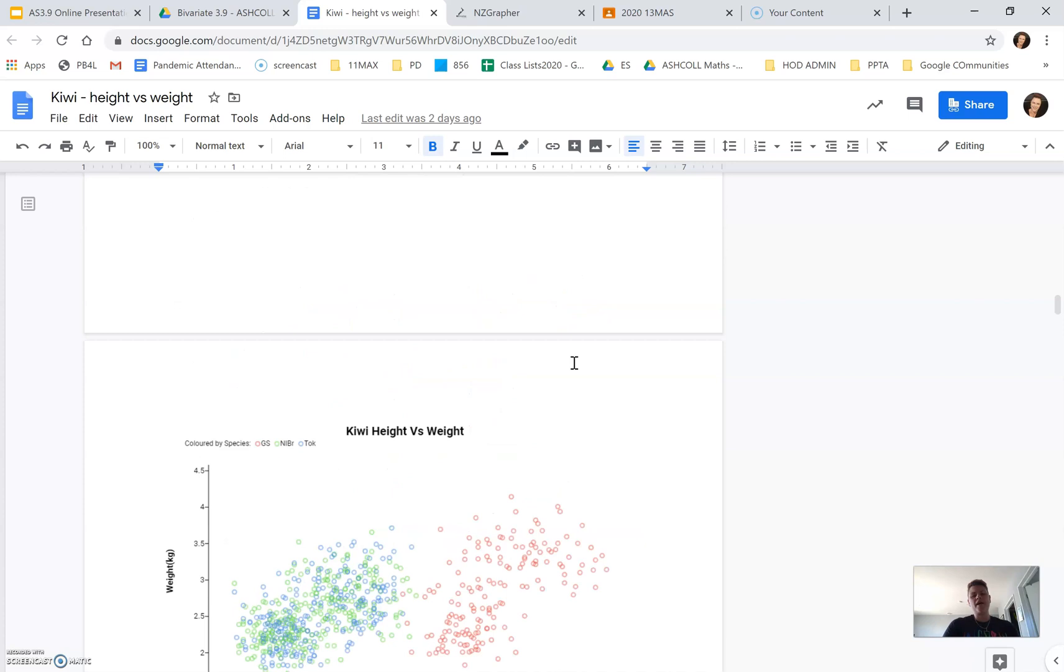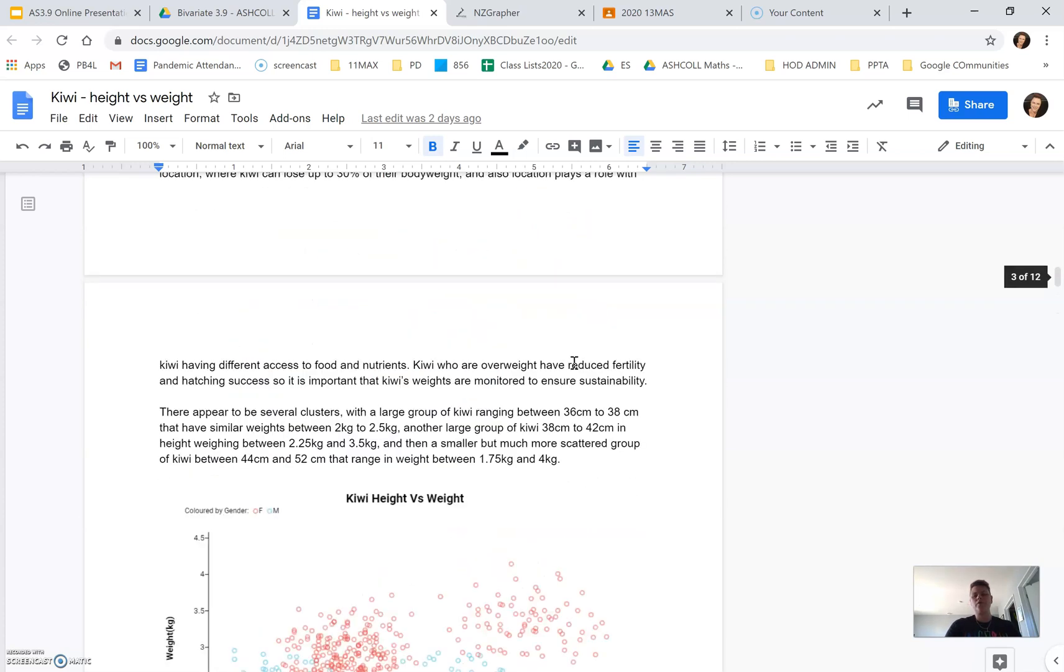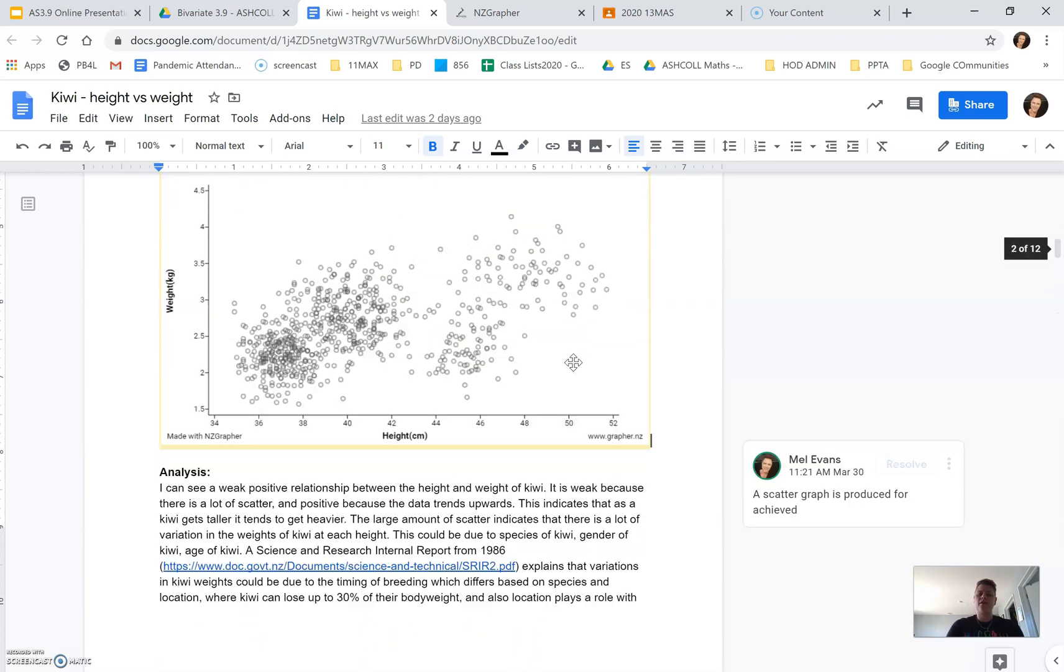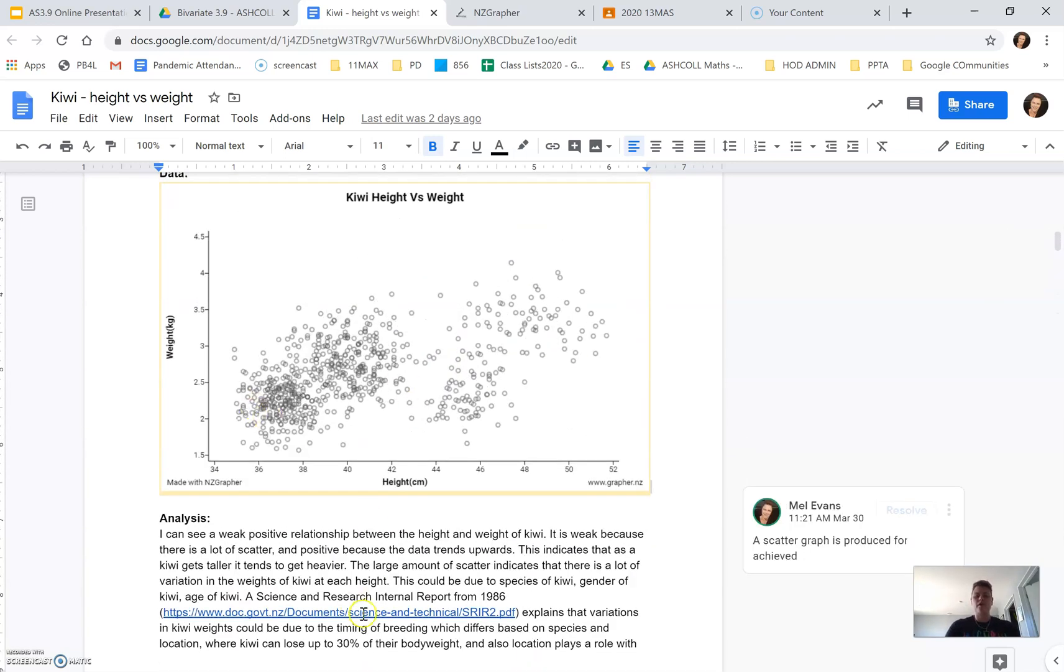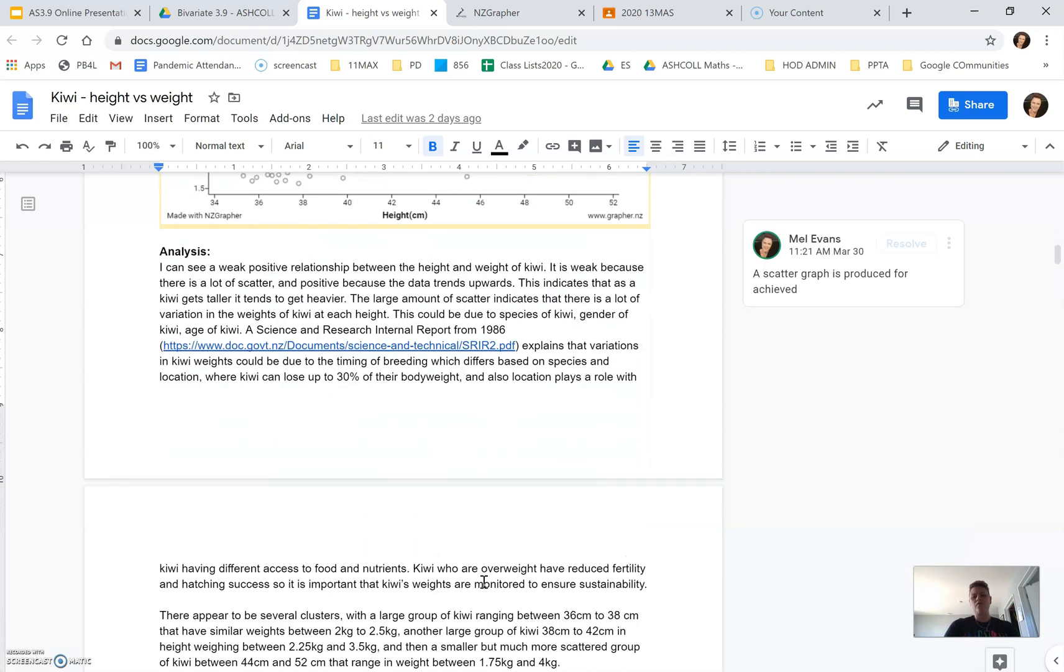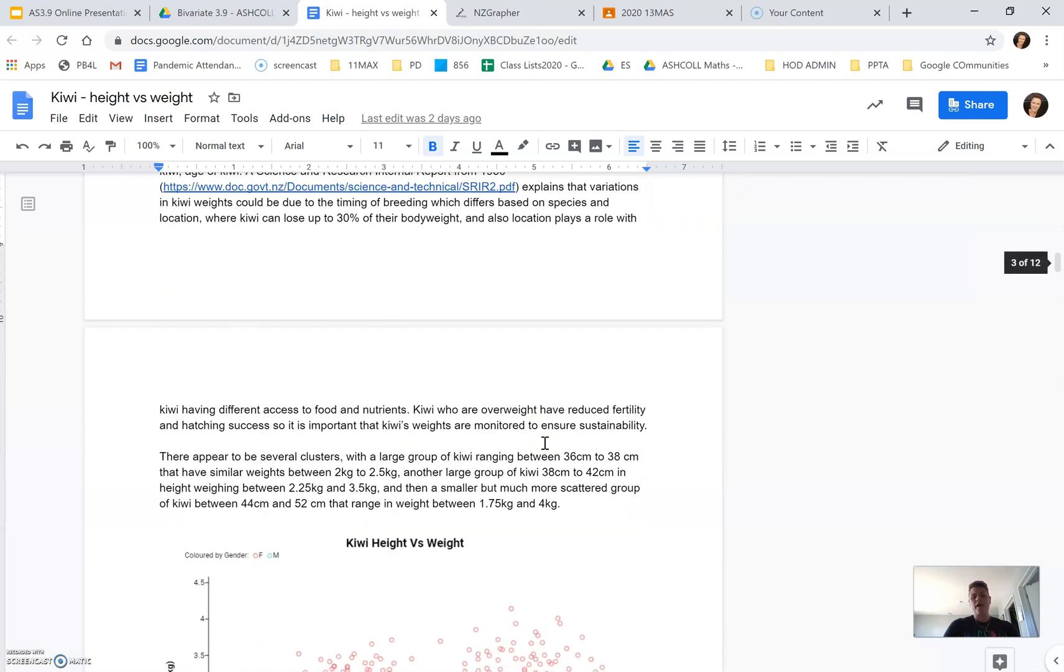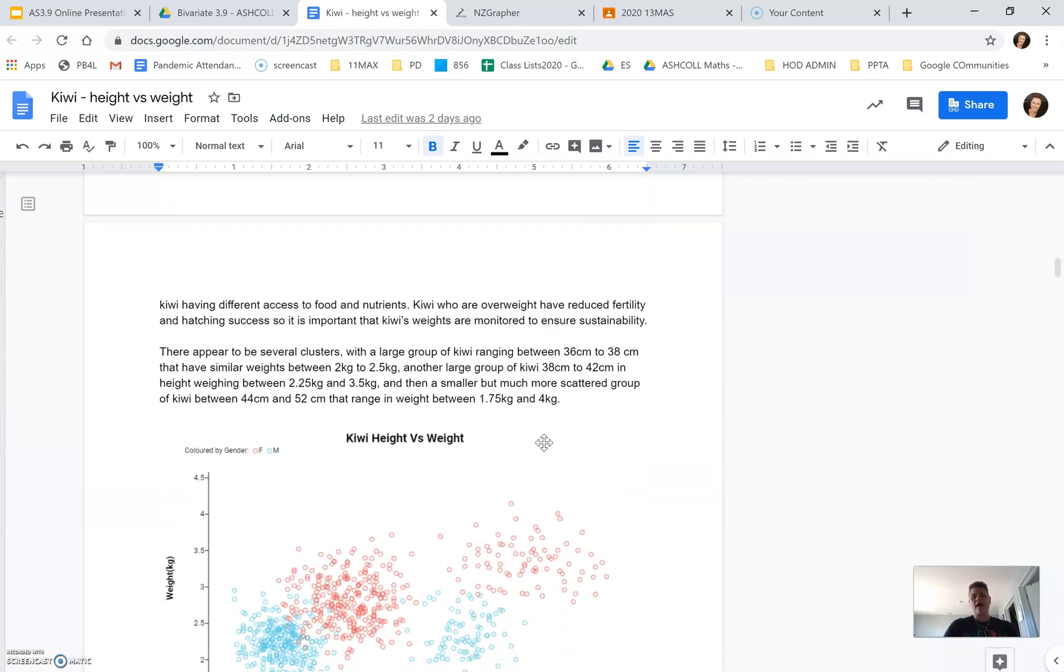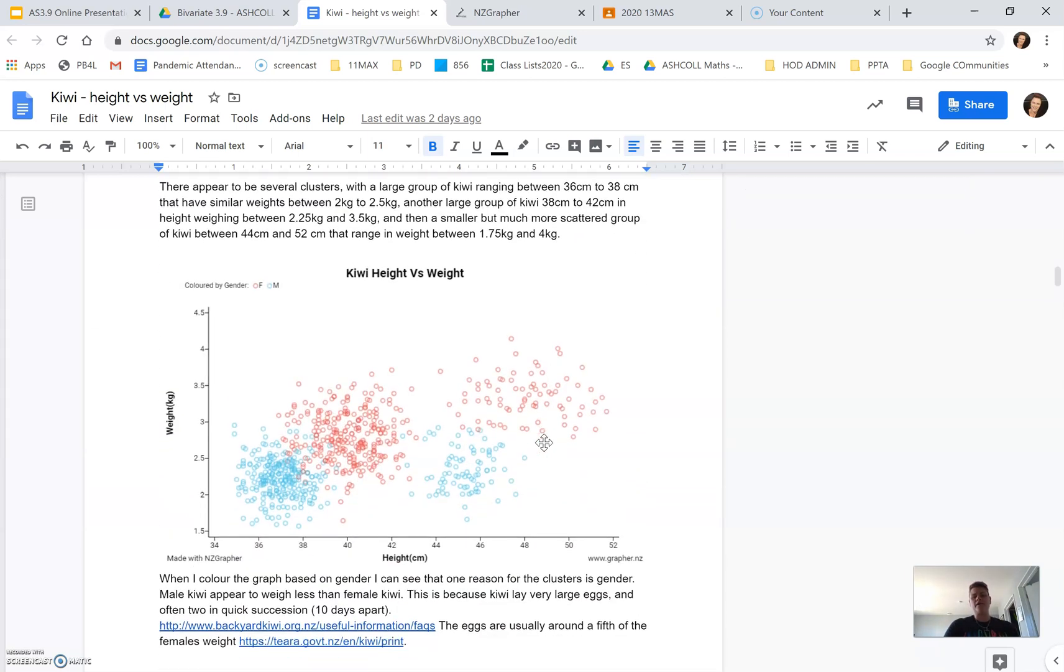So for Achieved, you would just look at the simple graph, looking at the simple relationships and not going a lot further with that. For Merit and Excellence, you need to be tying it back to your research and explaining why you're seeing in context.